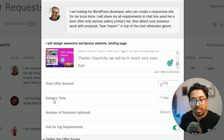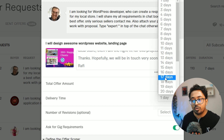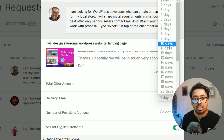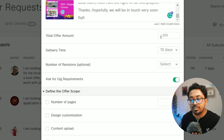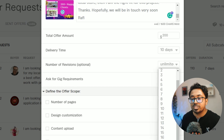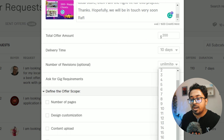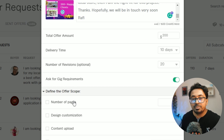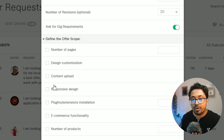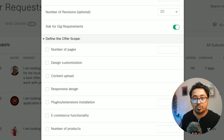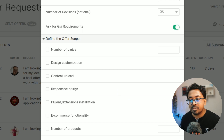For the budget, you can share around 200 dollars. For the duration, I can do it in 5 to 7 days — maybe 10 days at most.